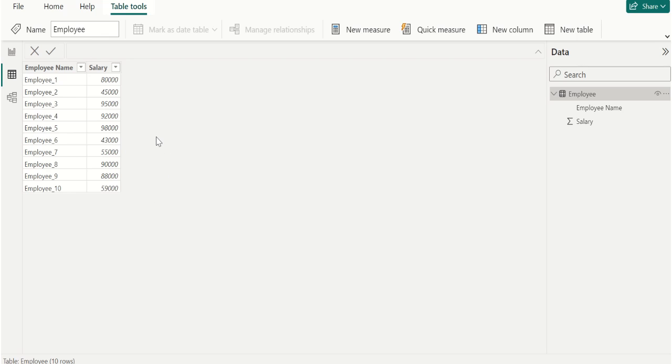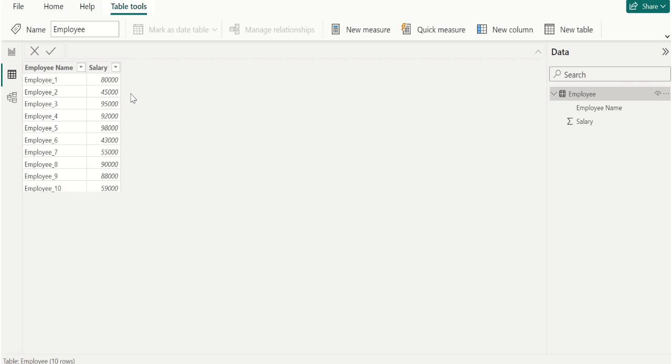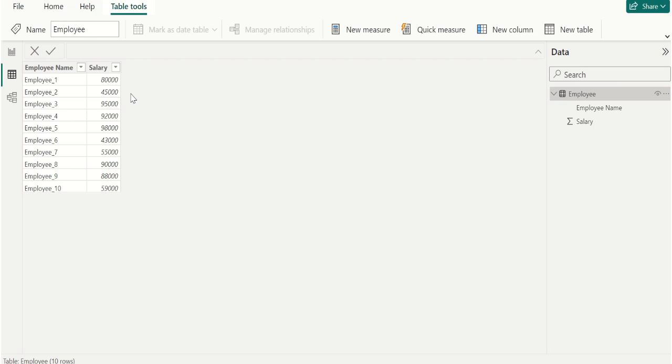By using this data we are going to find the second highest value or salary with the help of DAX functions in Power BI. If we want to find the highest or maximum salary in Power BI, then we use MAX DAX function to find the maximum value from a column.